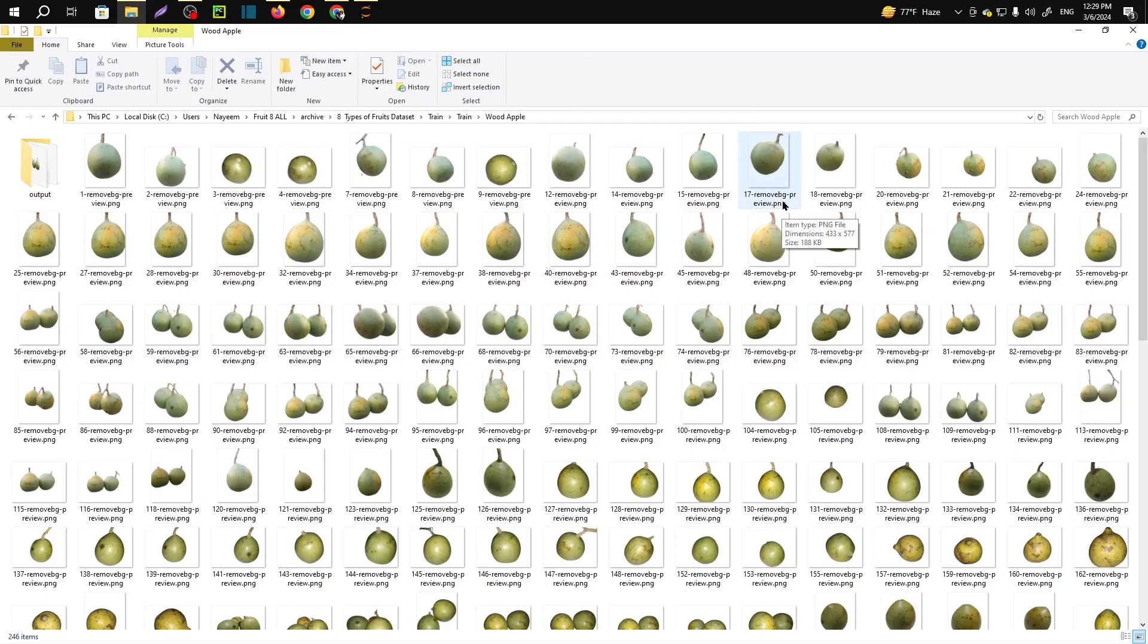Assalamu alaikum guys, welcome to my channel. In this video I am going to show you how you can augment data in the Keras data generator. You can't augment according to your need with the inbuilt function that will augment a specific number of images.